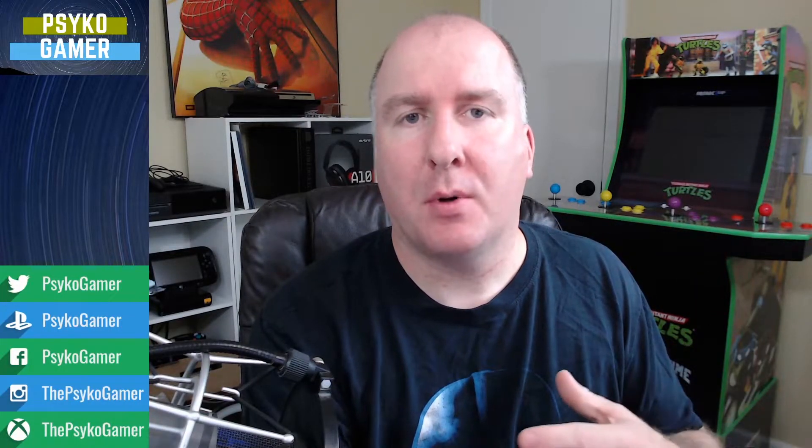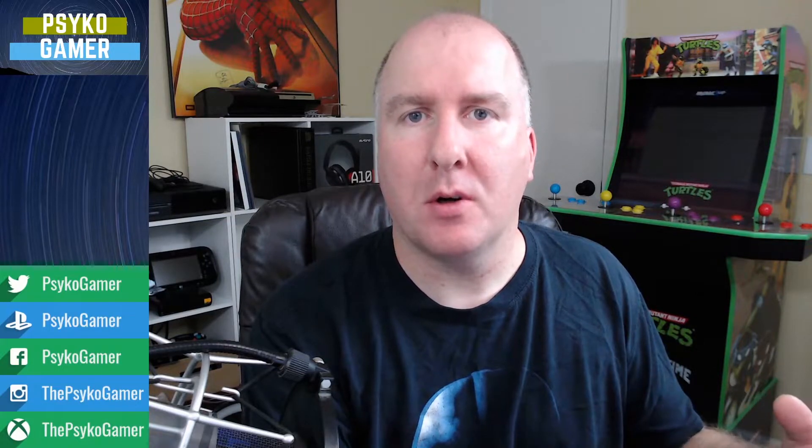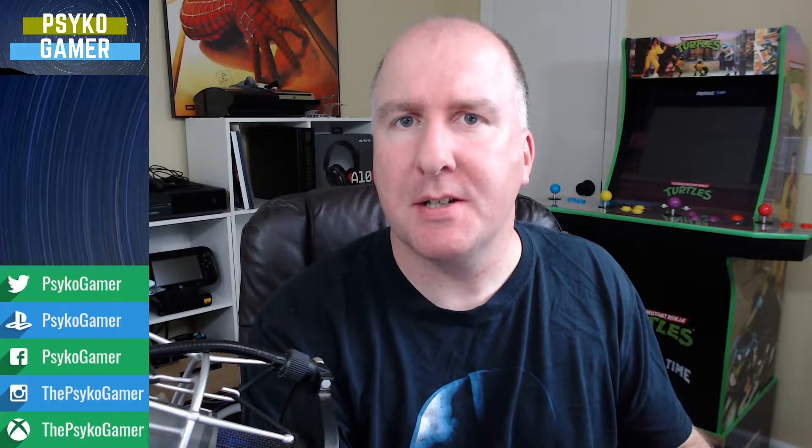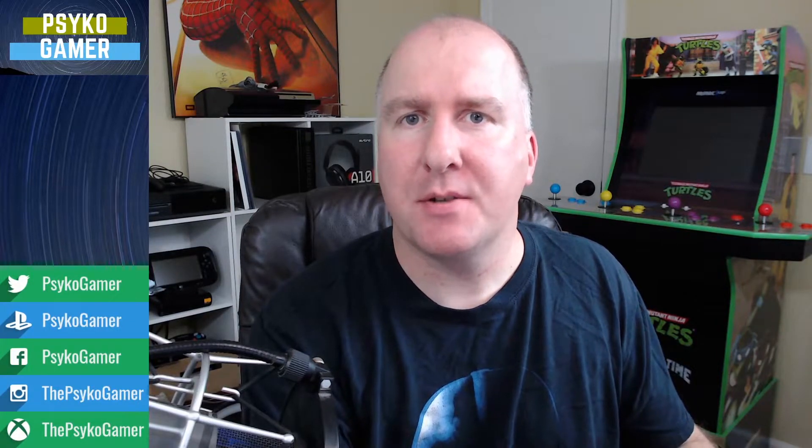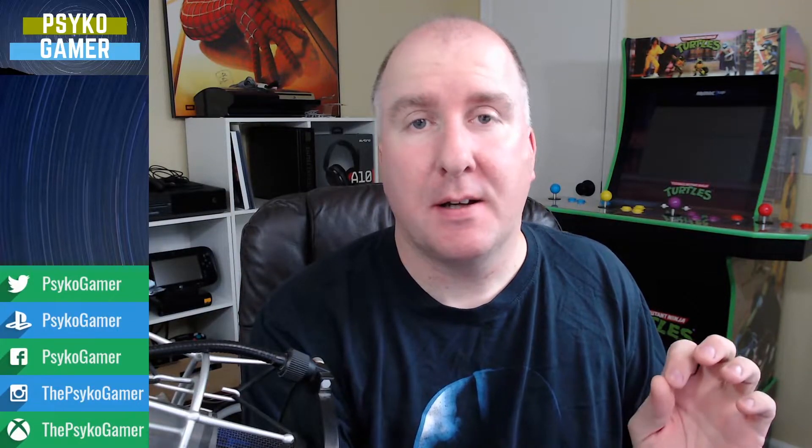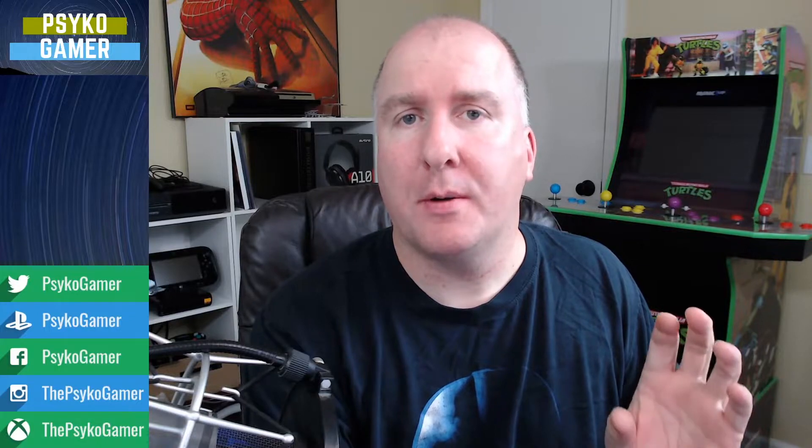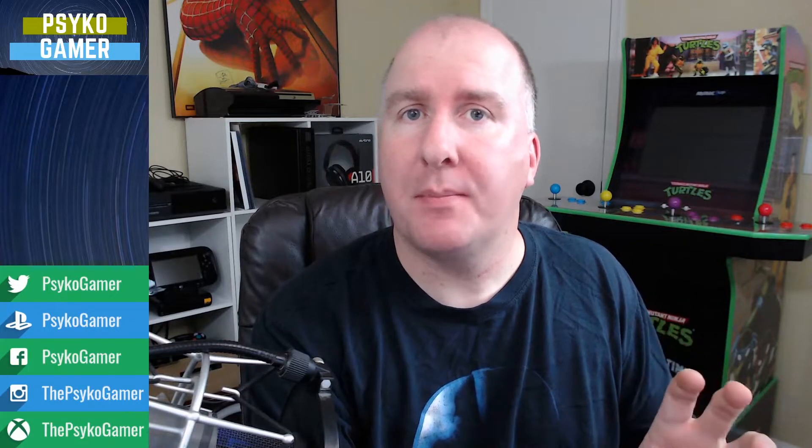What is up, Gamer Army? This is your host, Aubrey for Psycho Gamer. Today we're going to talk about a couple of brand new Arcade1Up machines that were just recently announced exclusively for one particular website.